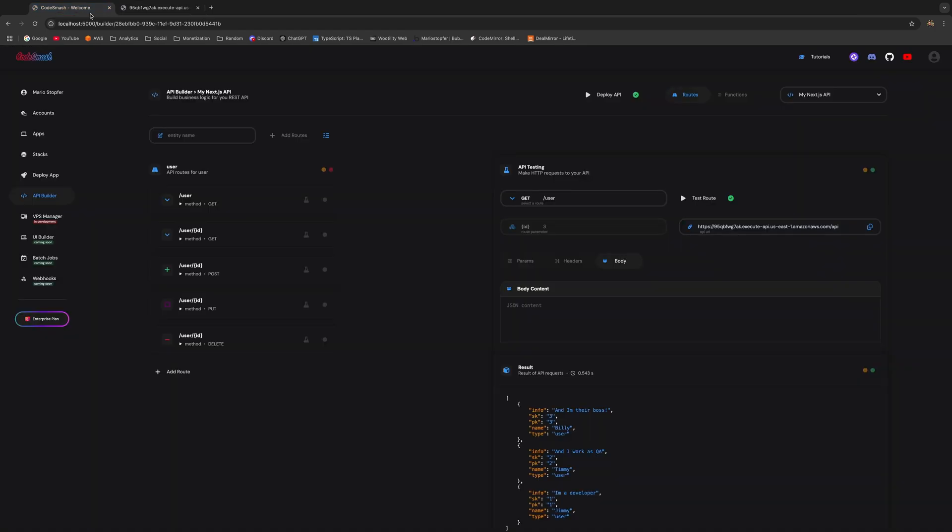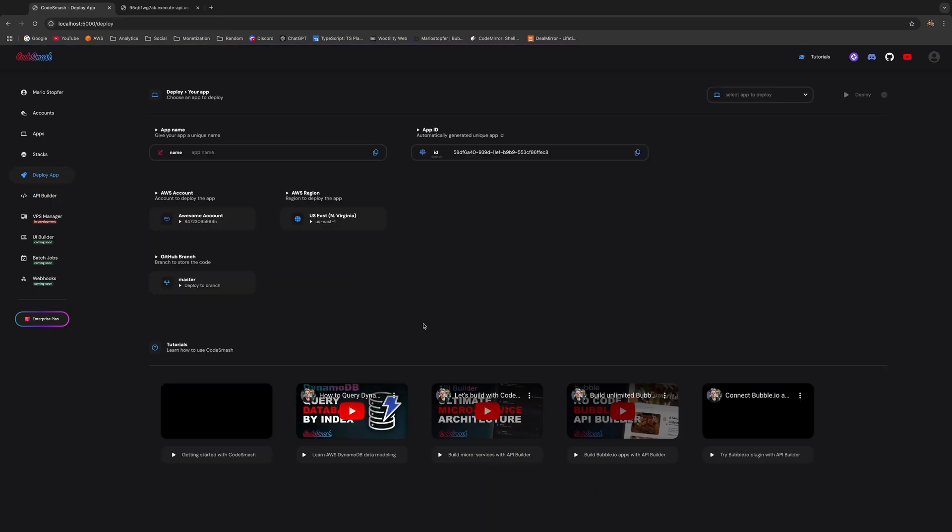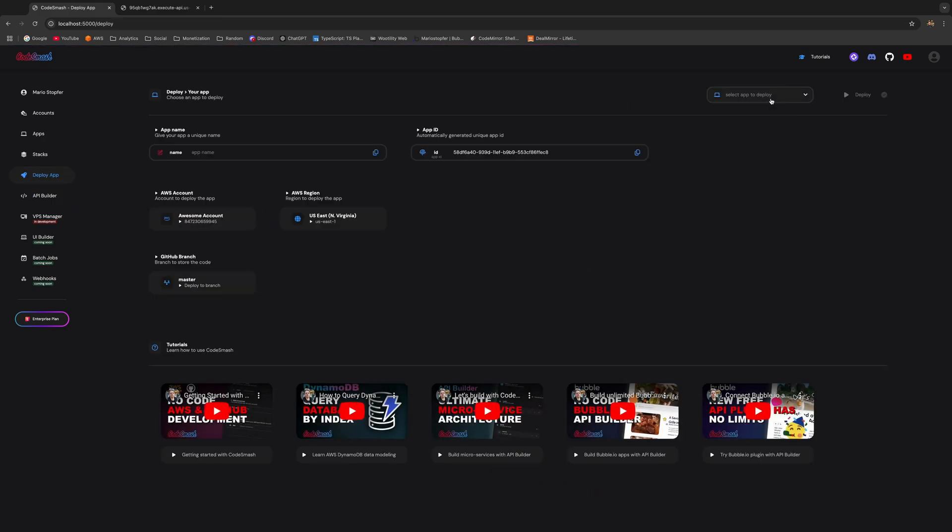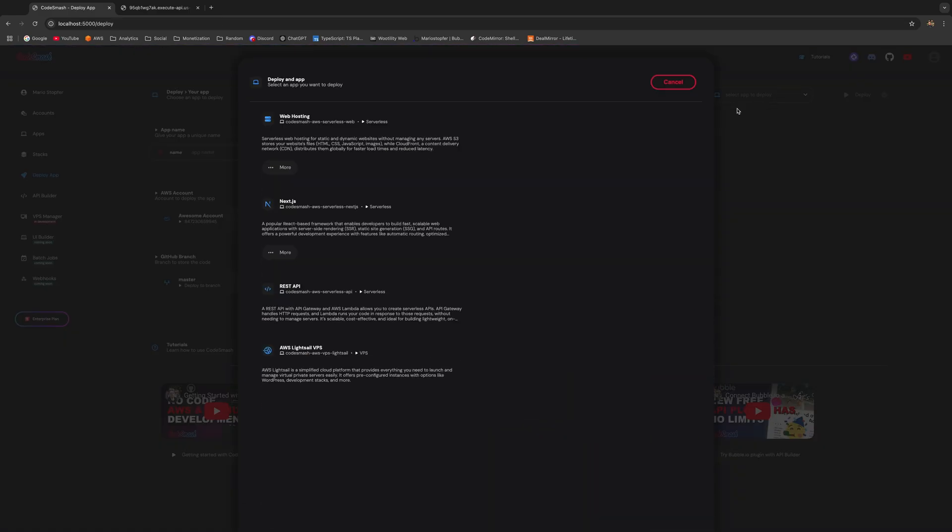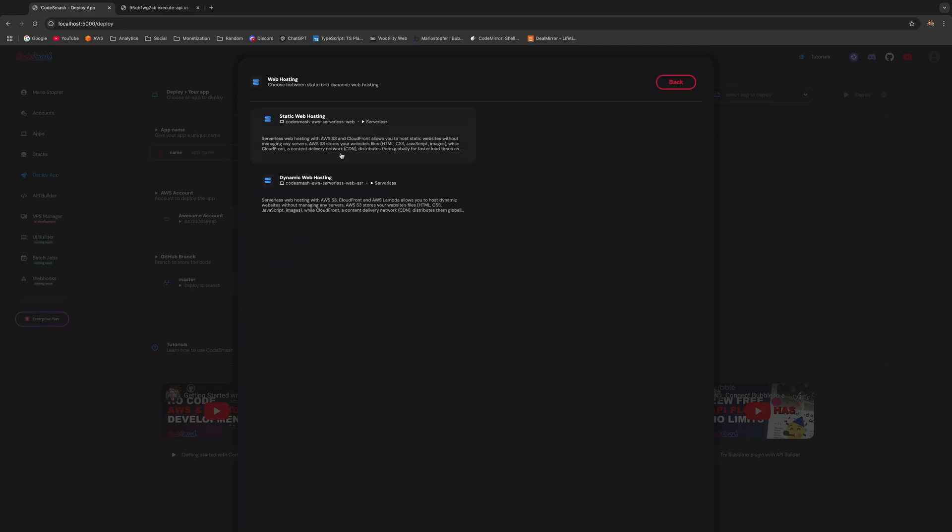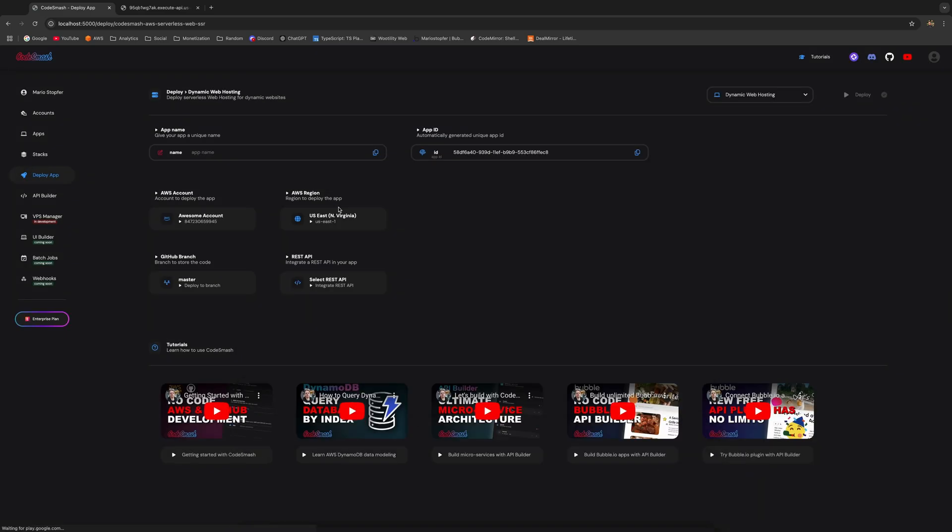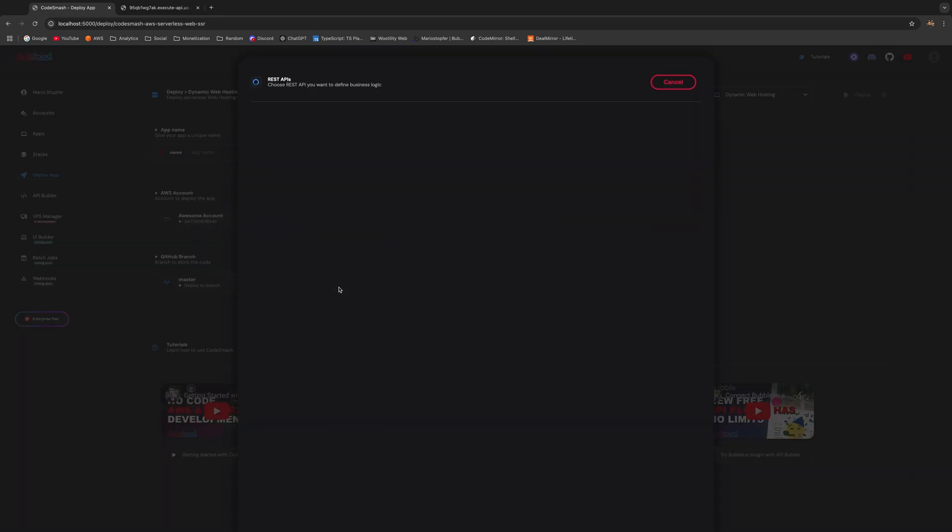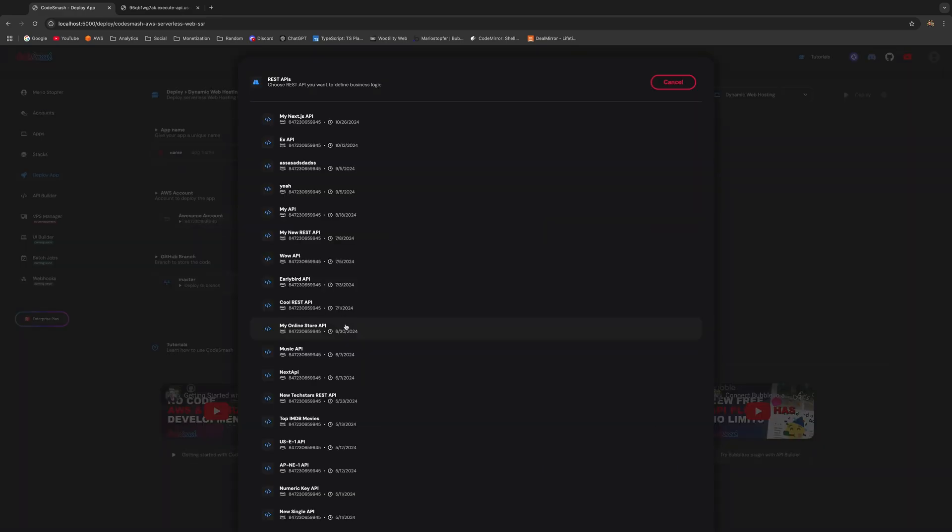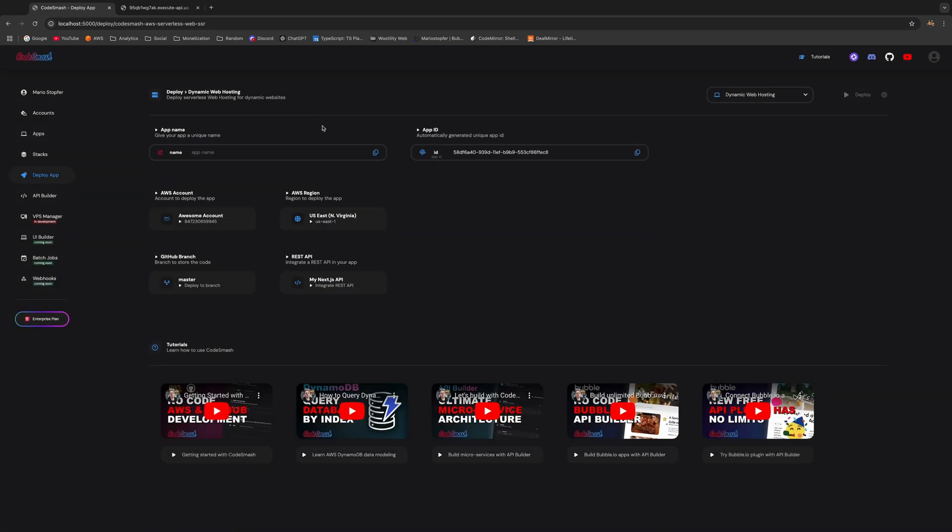But the thing is, we don't want to invoke the data through an additional API. We want to host this API together with our web hosting. So let's go and deploy the web hosting that you see right here. So previously, we only had static web hosting. And now we have the dynamic one as well. So you can select this one. And the only thing you have to do right now is just select your REST API. Once you've selected the REST API, you can just go and name your web hosting. And then it's time to deploy.